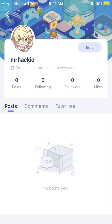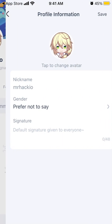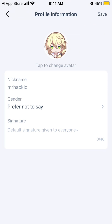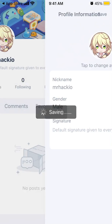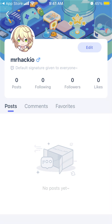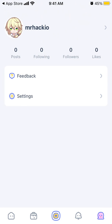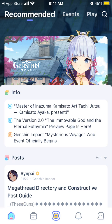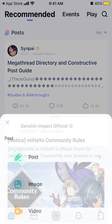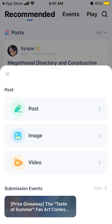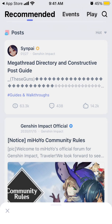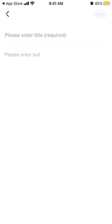You can tap edit and then change your avatar, change your nickname, and change your gender - all of that. Then there is a feedback section. And finally, if you want to create a post, image, or video, you can just tap to create a post.